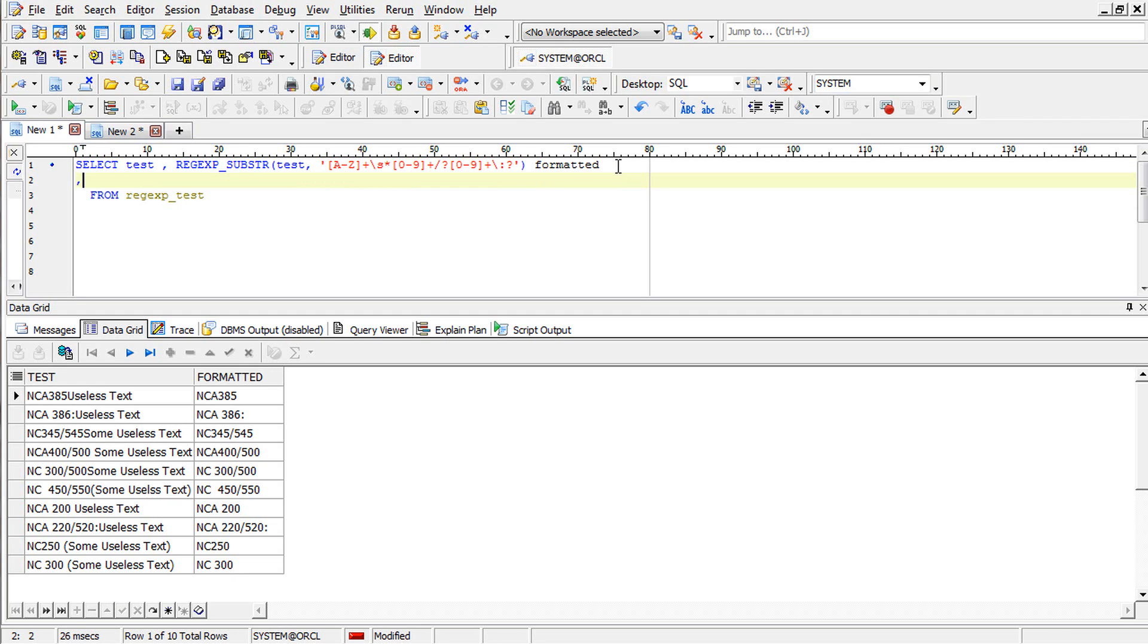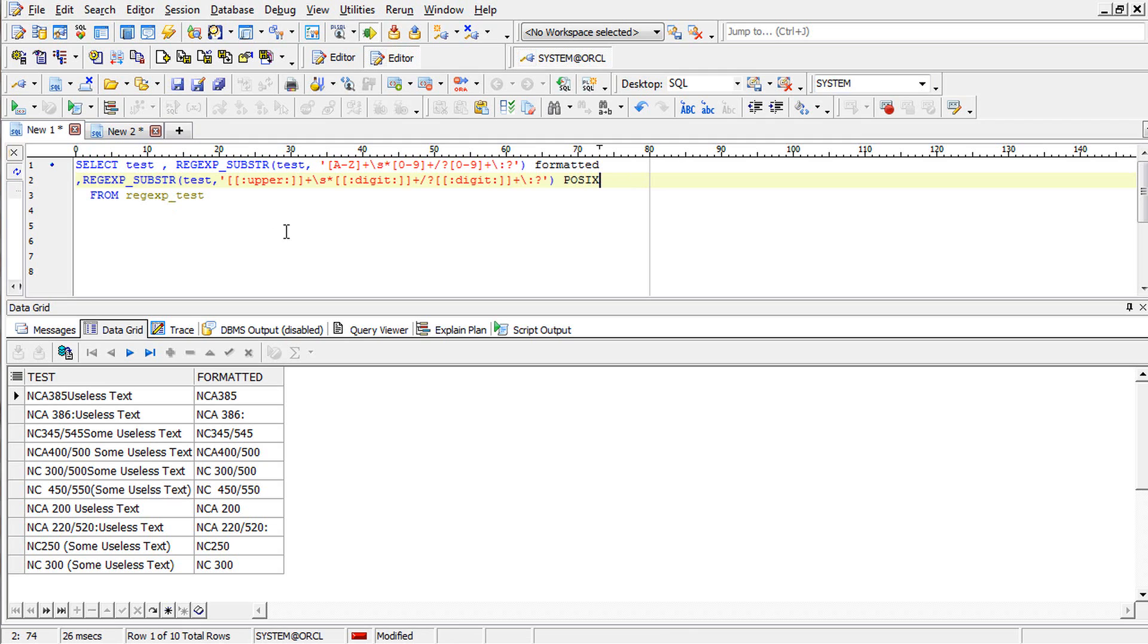The POSIX format. This is where A to Z is replaced by upper, and the digits are replaced by digit.